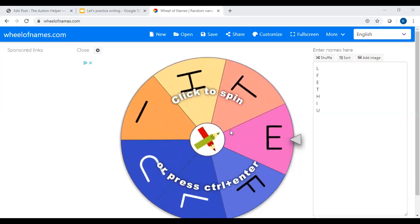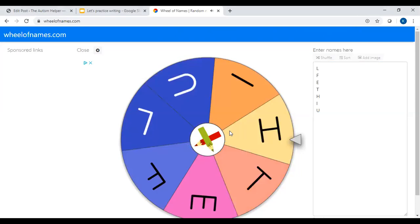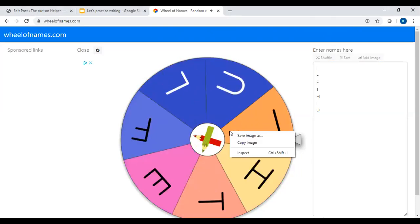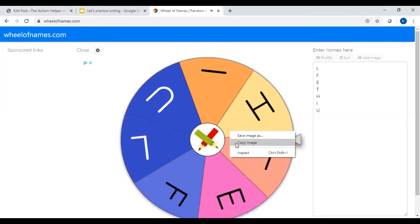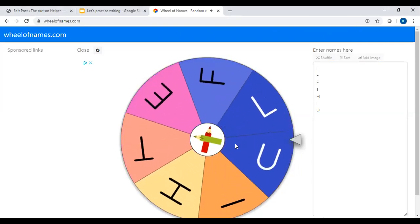So what you're going to do is you're going to click the spinner and while it's spinning right click on it to save the image or copy the image.